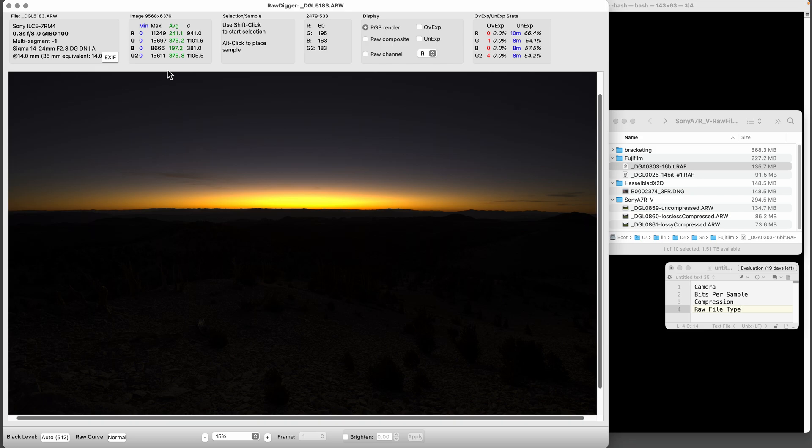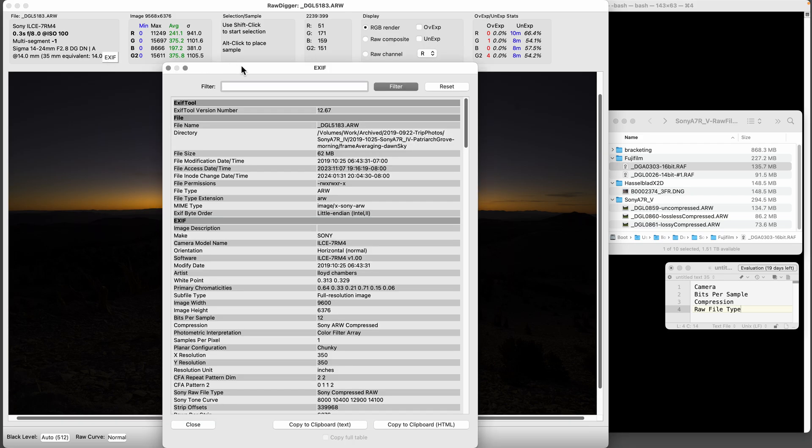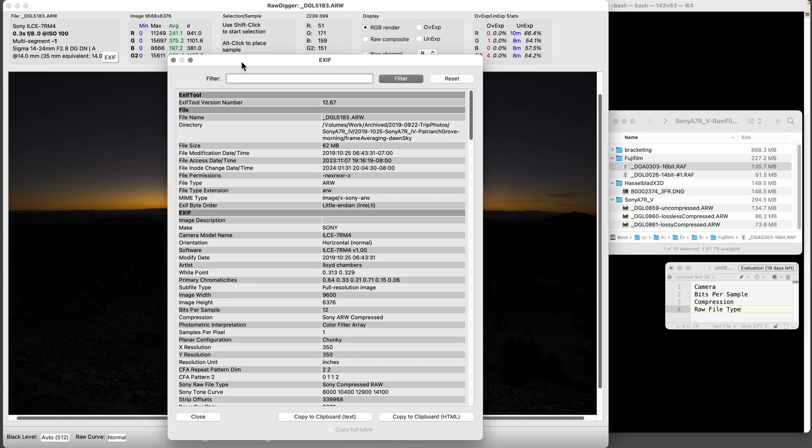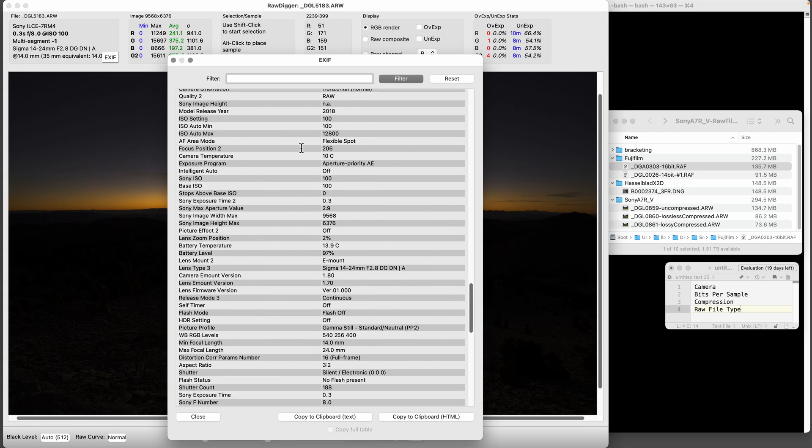We're looking at an image here and I don't remember what it is offhand. But the first thing you can do is look at the upper left - you'll see Sony LC7R M4, that's a Sony A7R Mark IV. If I click this XF button, you can get a whole bunch of useful information - it's a little too much to go through and just figure things out.